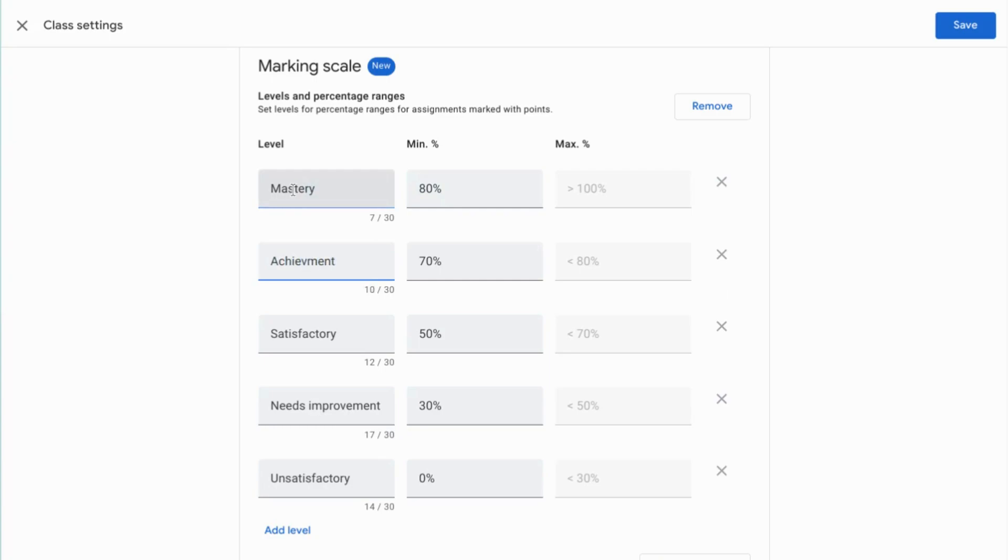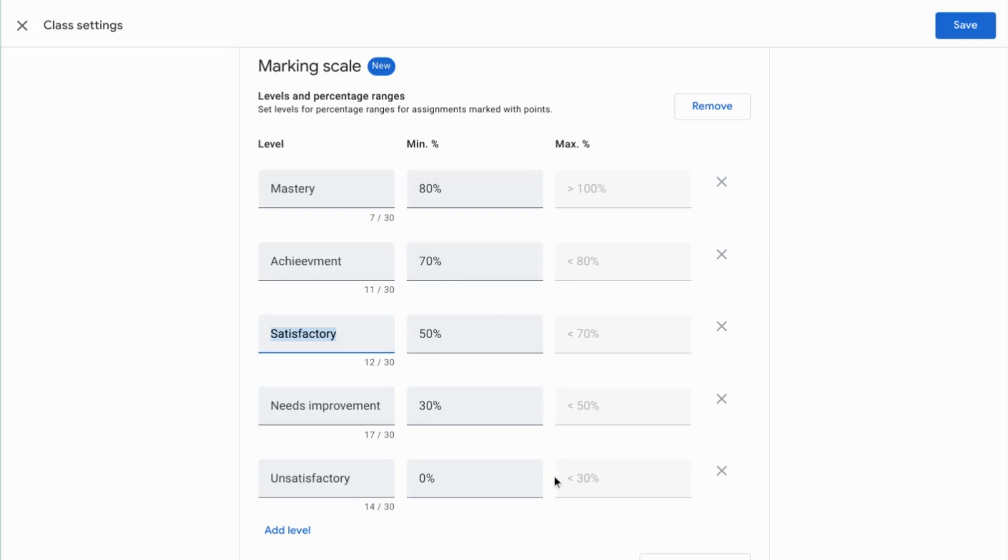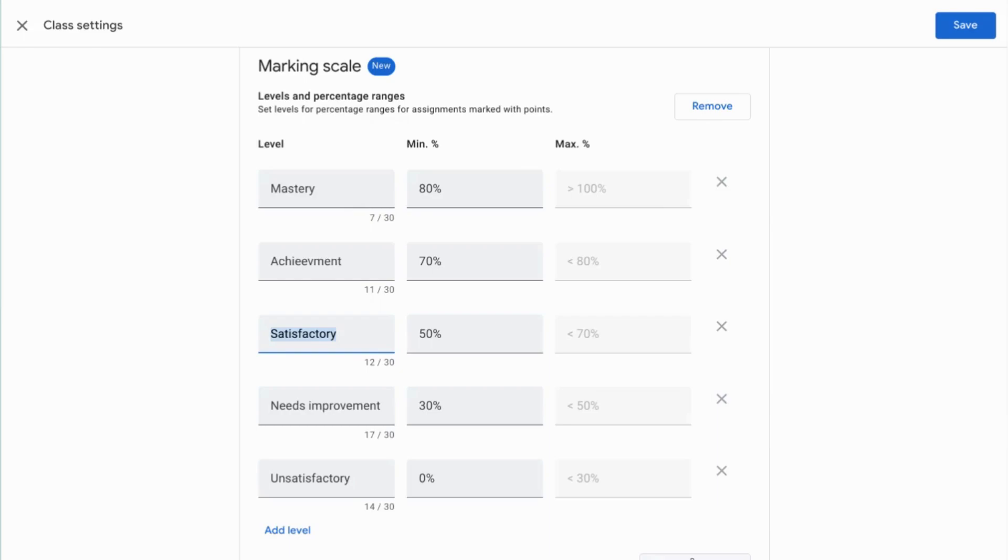And again, you can add levels to this if you've got more than a five point scale, you can take away levels from this if you've got less than a five point scale and you can also copy this to other classes.